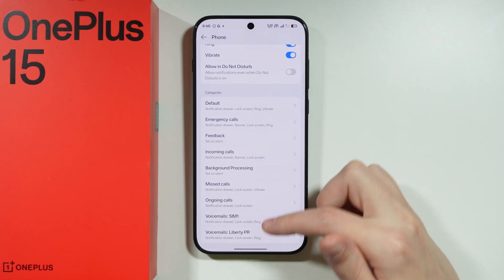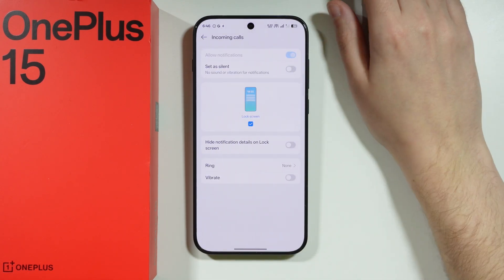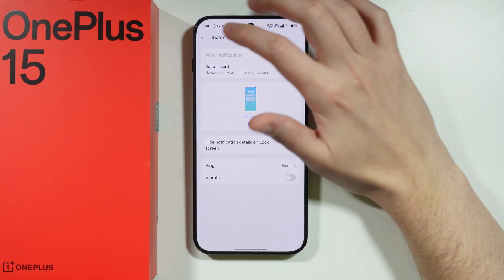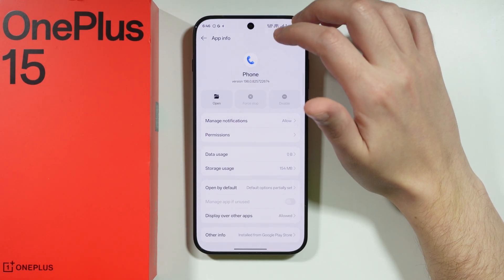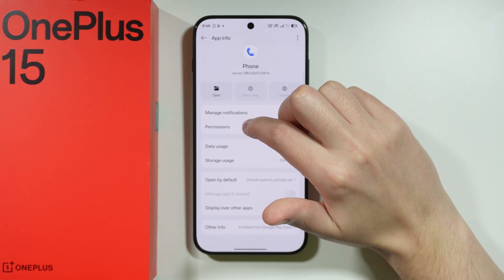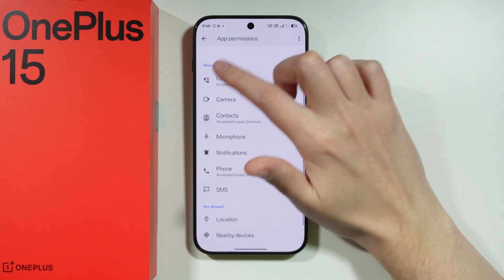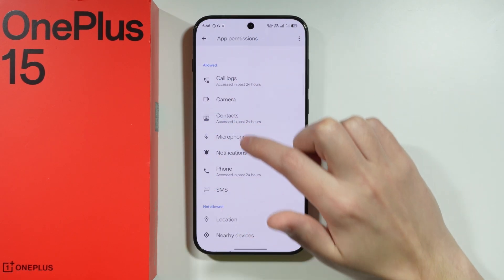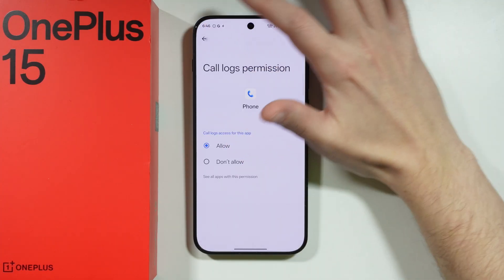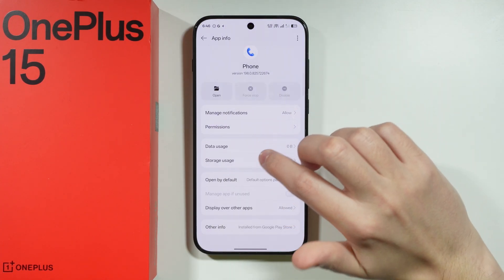You can also find different categories that you might want to check. For example, we have incoming calls here, so make sure that it is set up properly. Besides that, check the permissions — if some of them are not allowed, go over there, select the permission, and grant it for the app.